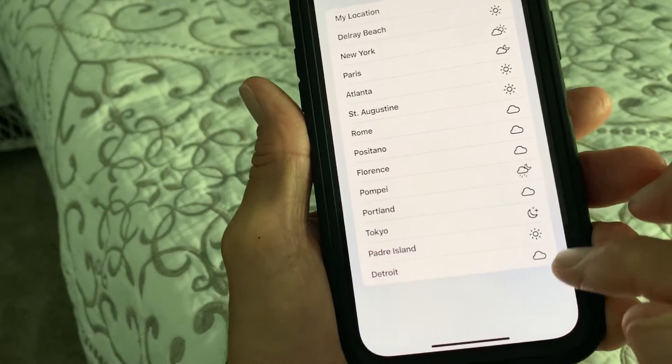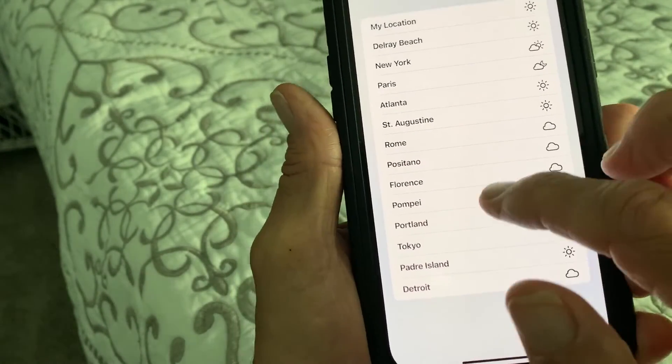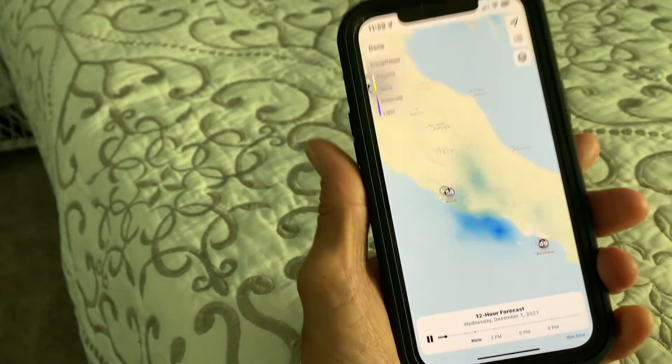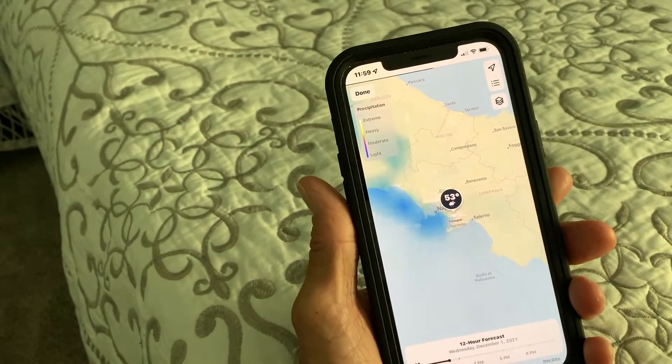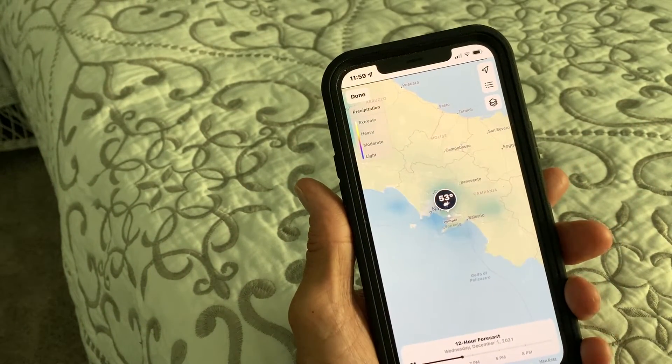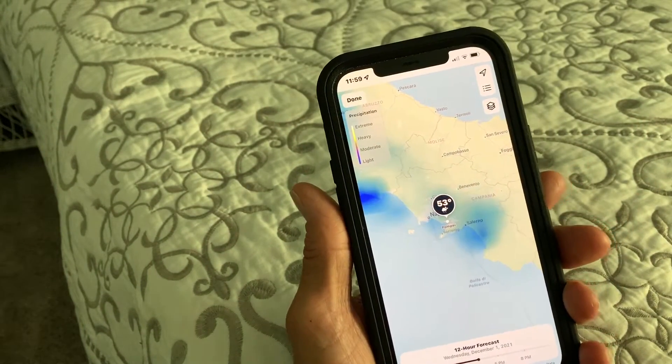So let's go ahead and look on the side here. Here's one that's raining, so let's go to Pompeii. There it is — it's showing me that it's raining in Pompeii.